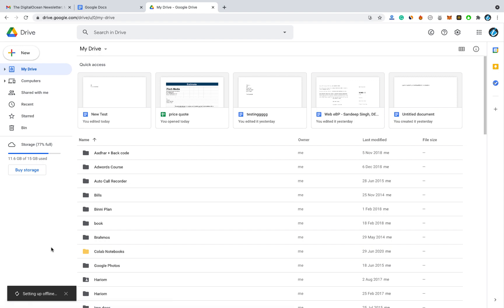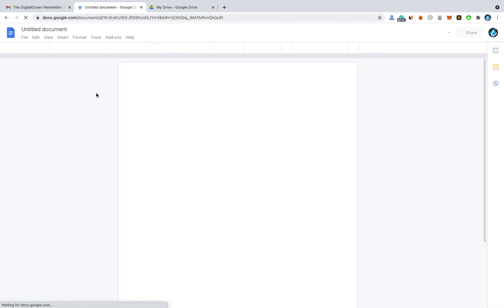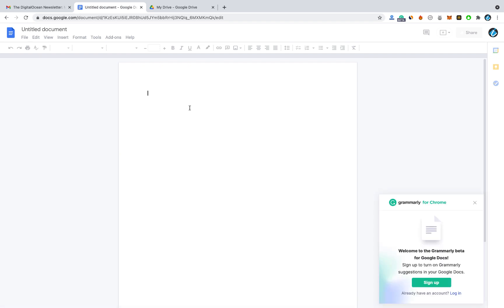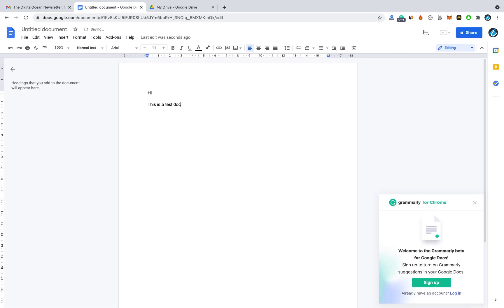After enabling offline mode, go back to Google Docs. Now let's create a new document just for testing. Rename the document — I have created this document while I am online.